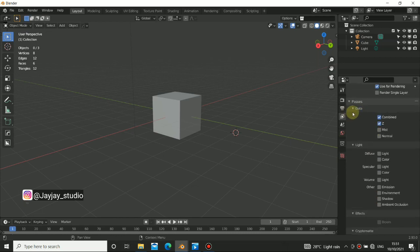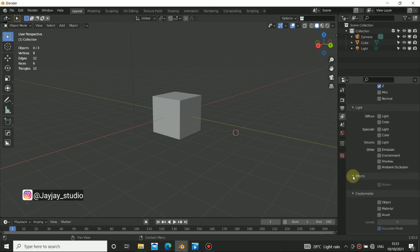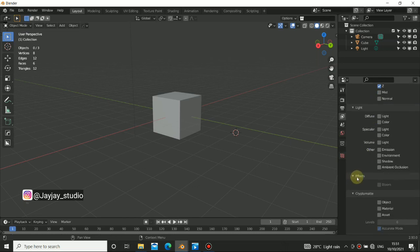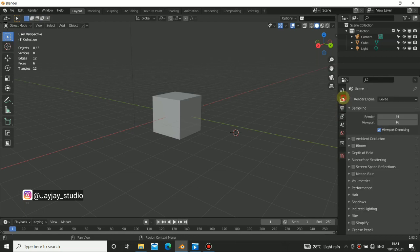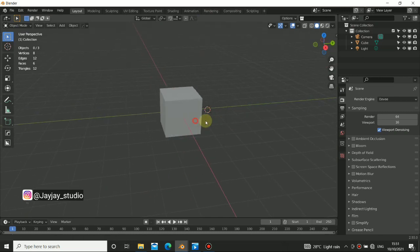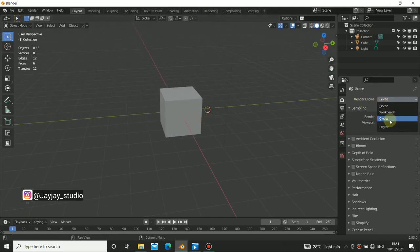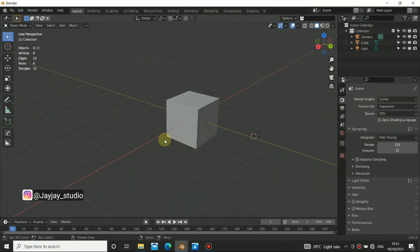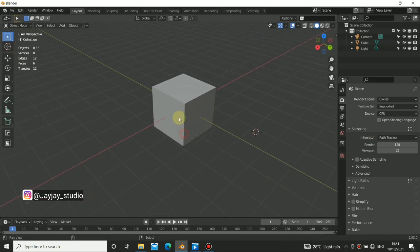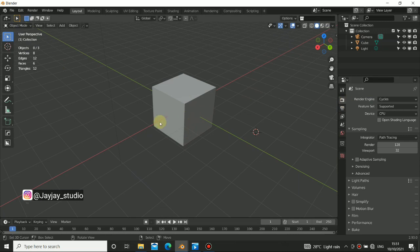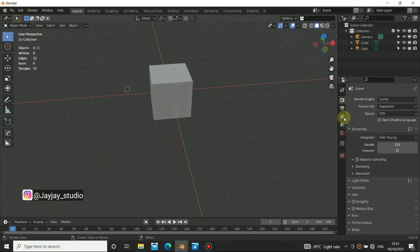In these passes, we have a lot of variety of things. For the first one, we have the data pass. The second one, we have the light pass. And the third one, we have the cryptomatte or effect, and it depends on the render settings you have. For us to work better with this, we need to be in Cycles. You can also do this with Eevee, but all these things work very perfectly with Cycles — they are really made for Cycles.